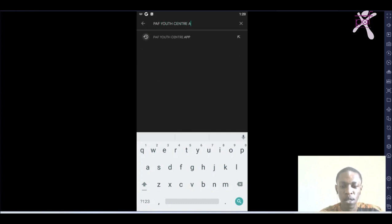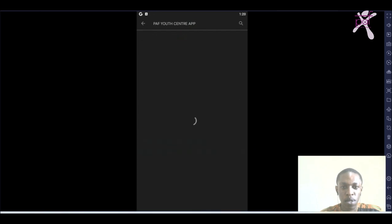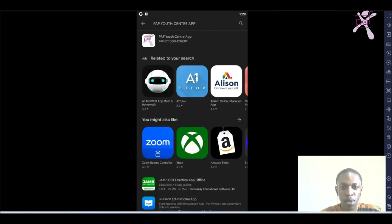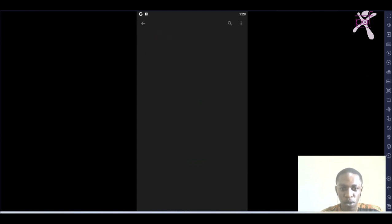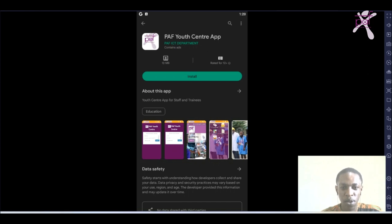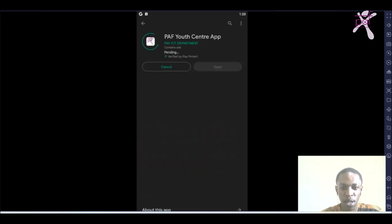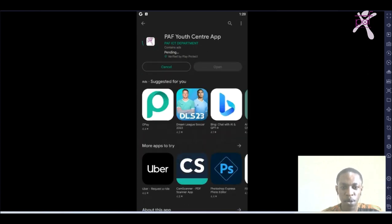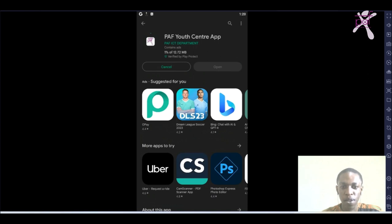Click on it and it will bring out the app called PAF Youth Centre app by PAF City Department. You can recognize the app using the PAF logo there, so install the app directly on your phone. It may take some time, so patiently wait for it. The app is about 12.72 MB, little space that your phone can easily take.